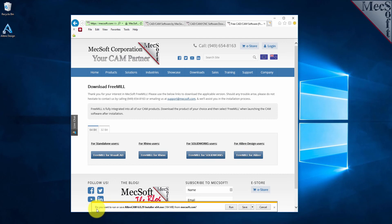If your browser asks you if you want to run or save the download, choose to save it to your default download directory.